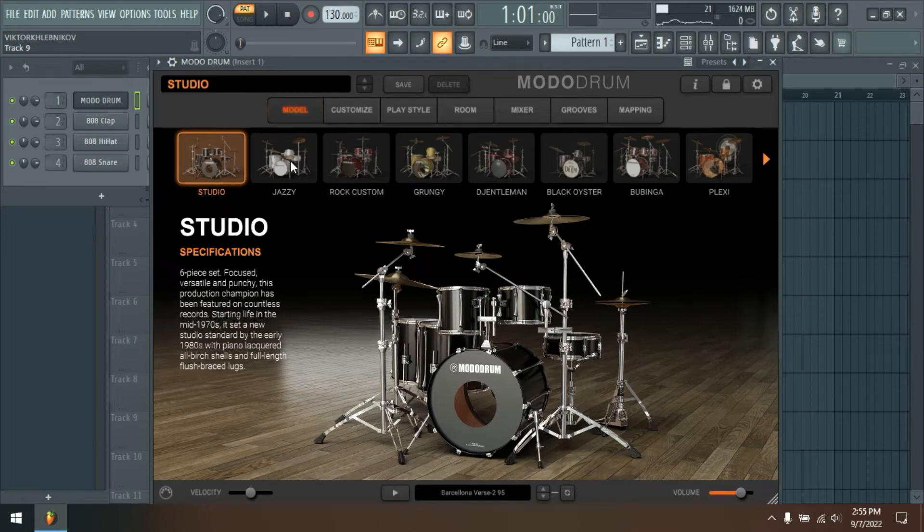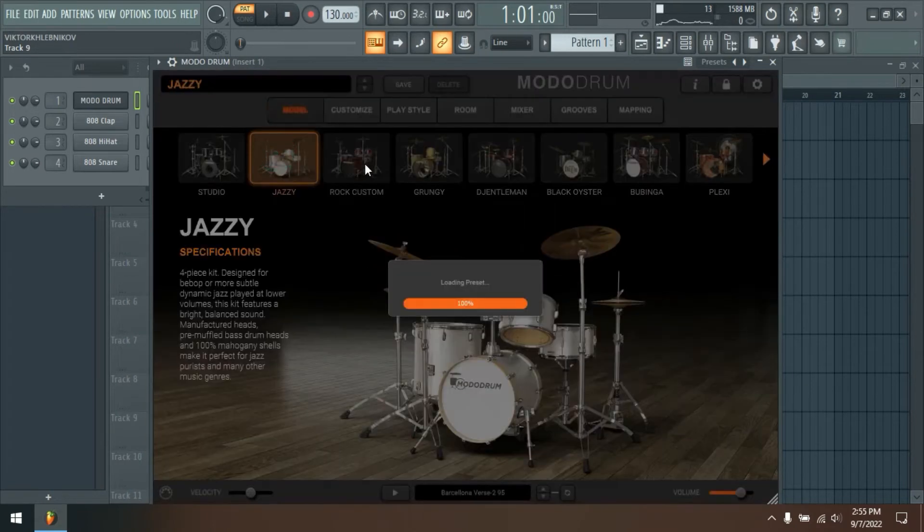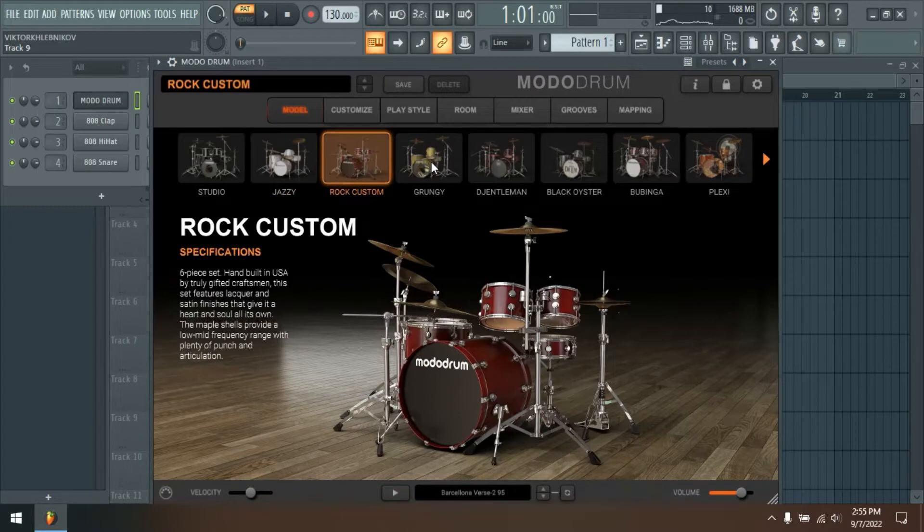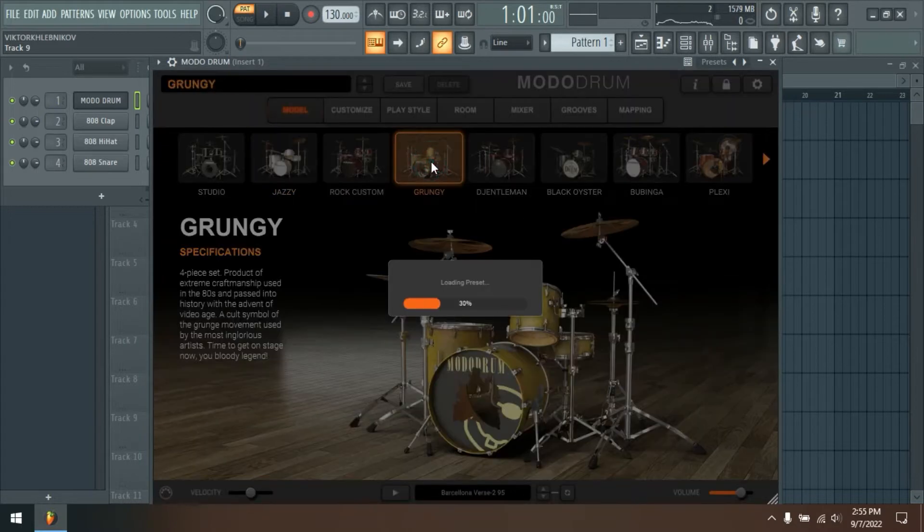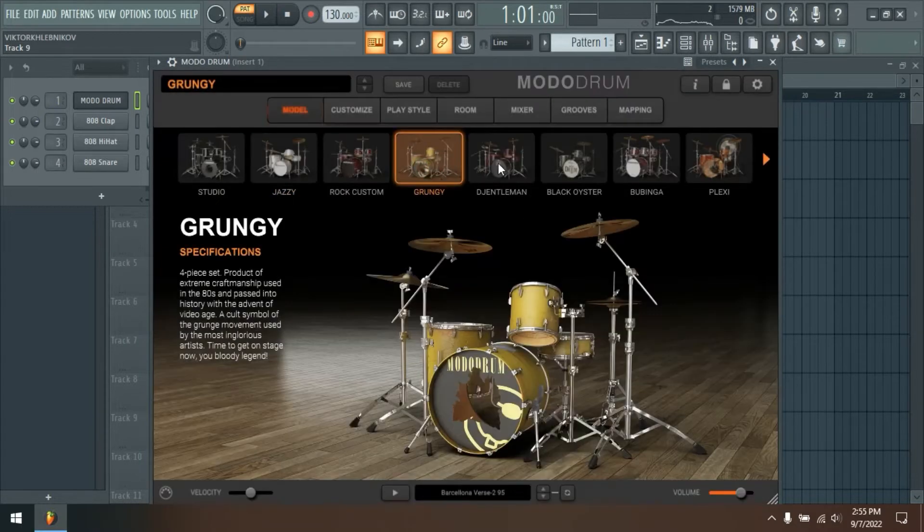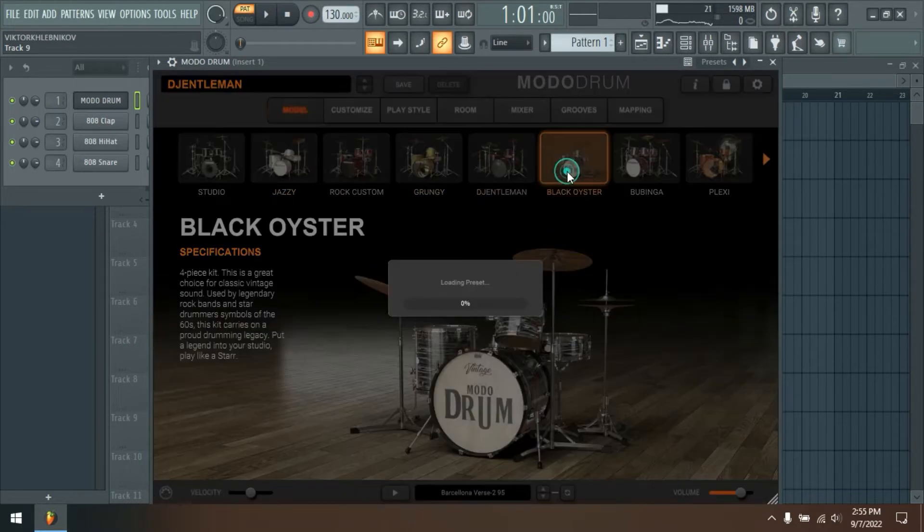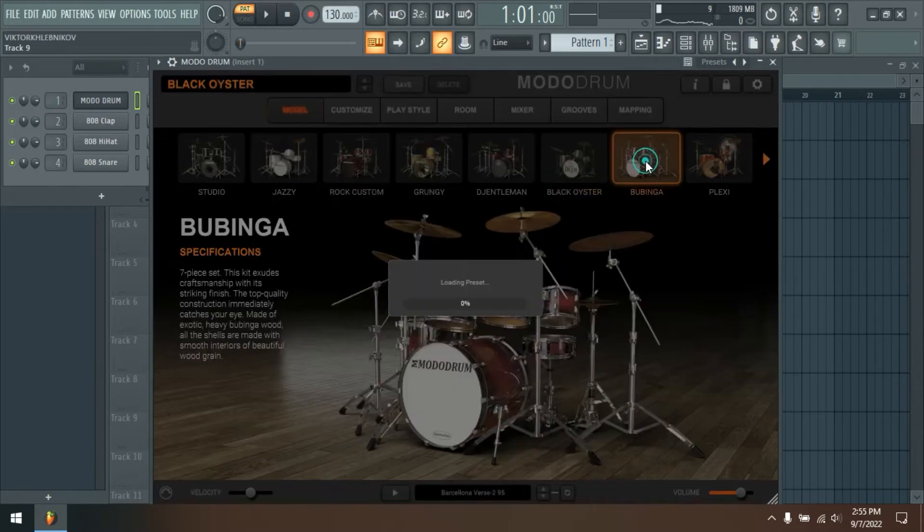Modo Drum is IK's first physical modeling drum virtual instrument. Using a powerful combination of modal synthesis and advanced sampling, Modo Drum gives you the most deeply customizable virtual drum kits ever.